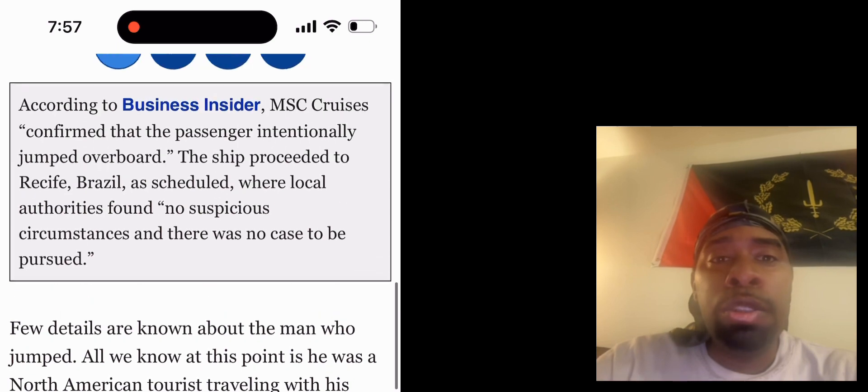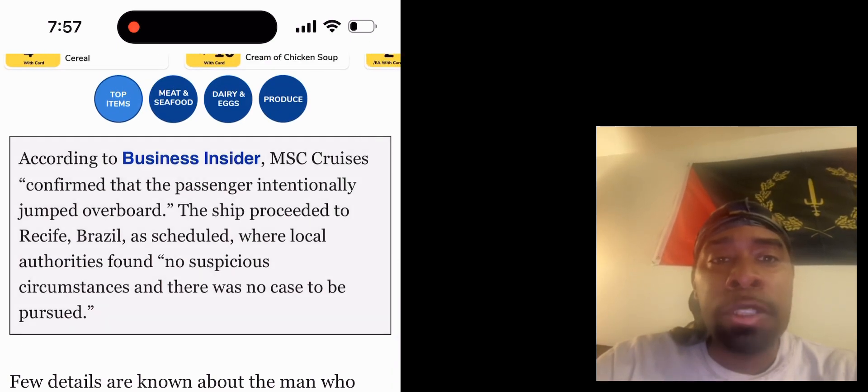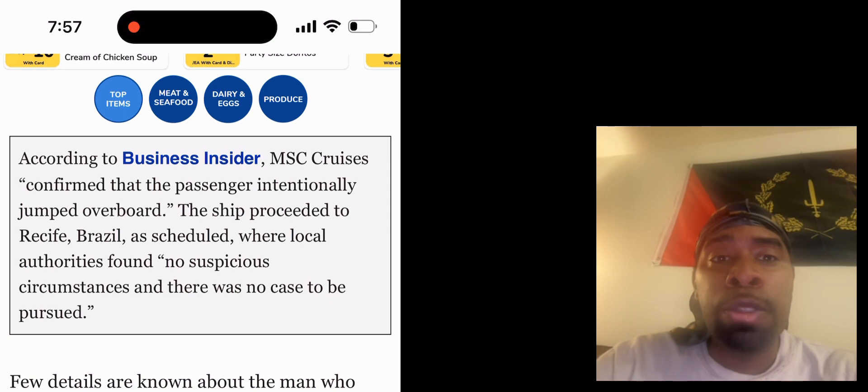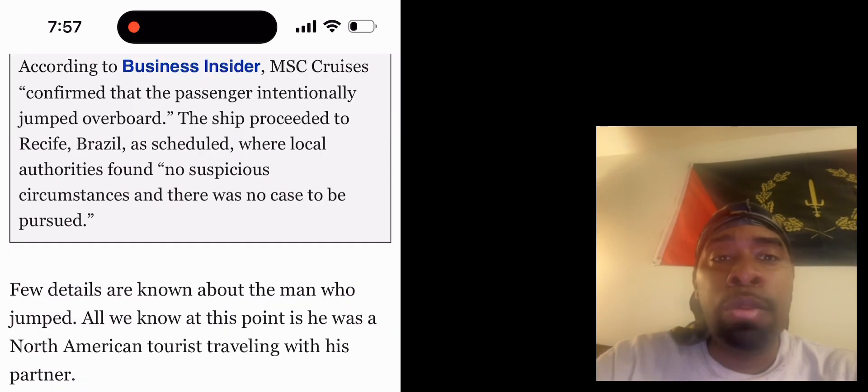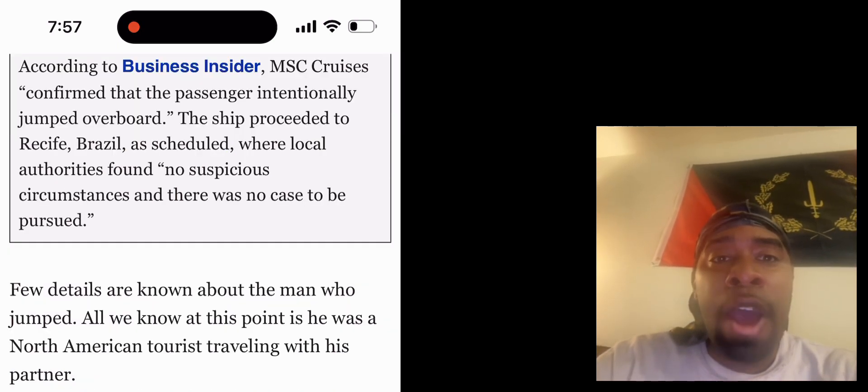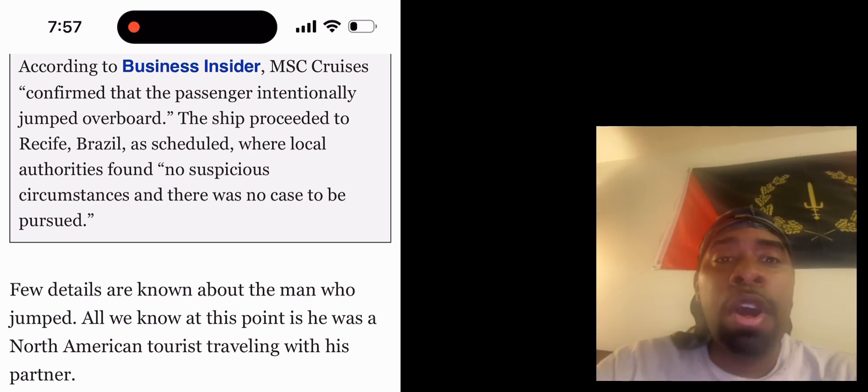Now according to Business Insider, MSC Cruises confirmed the passenger intentionally jumped overboard. The ship proceeded to Recife, Brazil as scheduled, where local authorities found no suspicious circumstances and there was no case to be pursued.